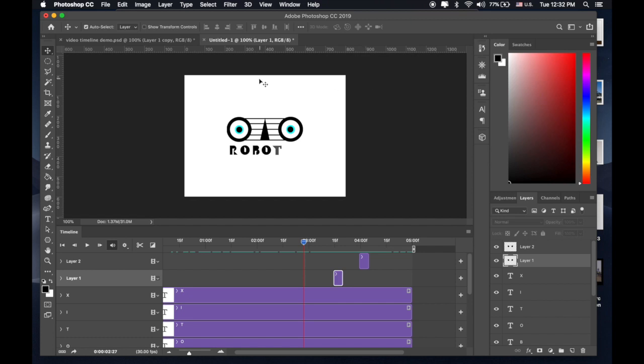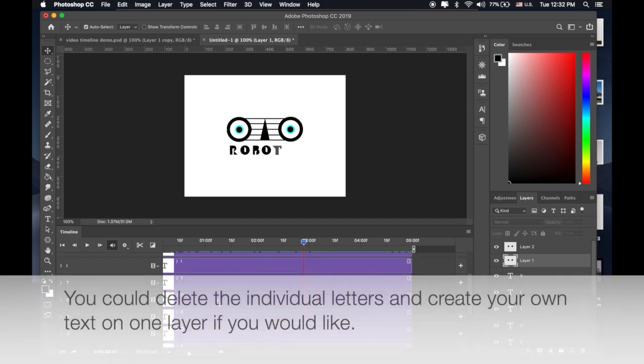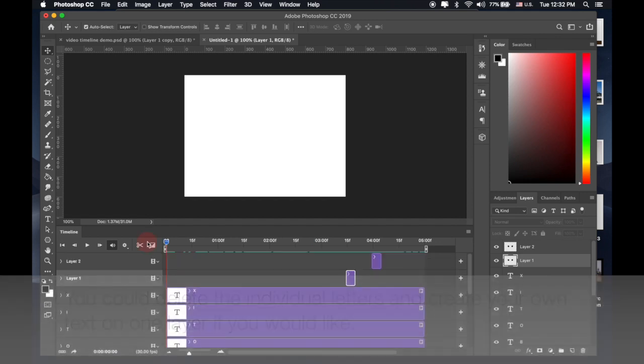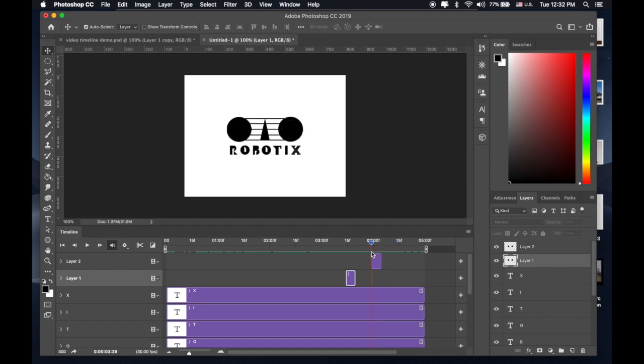I hope that made sense. I know it might feel a bit overwhelming if this is your first time working with a video timeline, but go through it and email me if you have questions. You don't have to do exactly what I did with the text — I just wanted to show you what you could do with those individual letters. Let's see what you guys can do.